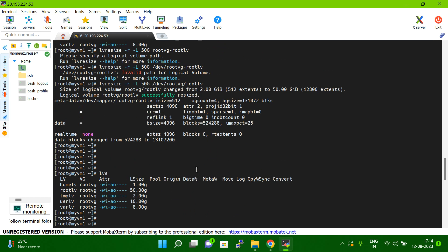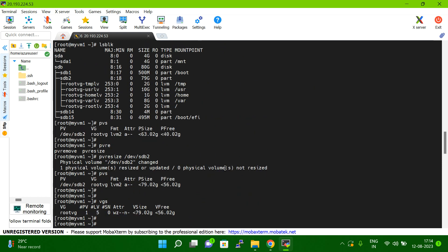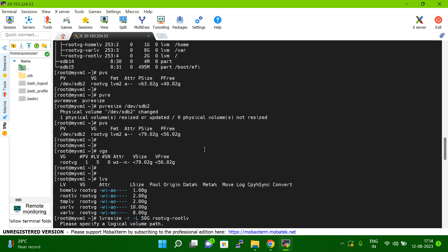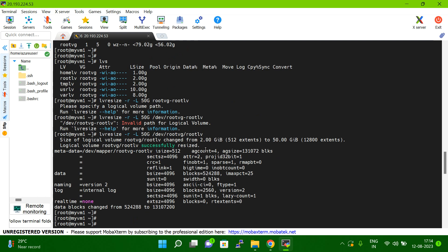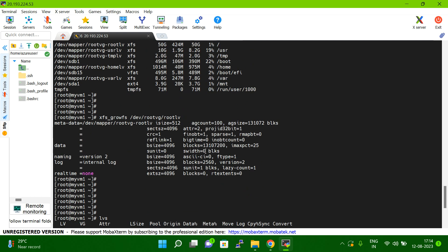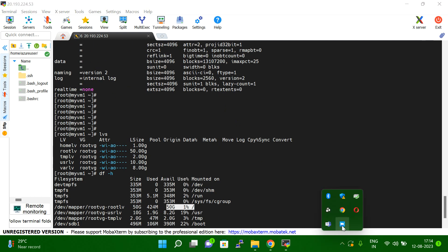Make sure when you are doing this, you are giving the correct device name and selecting the correct device for your VM. Thank you so much.